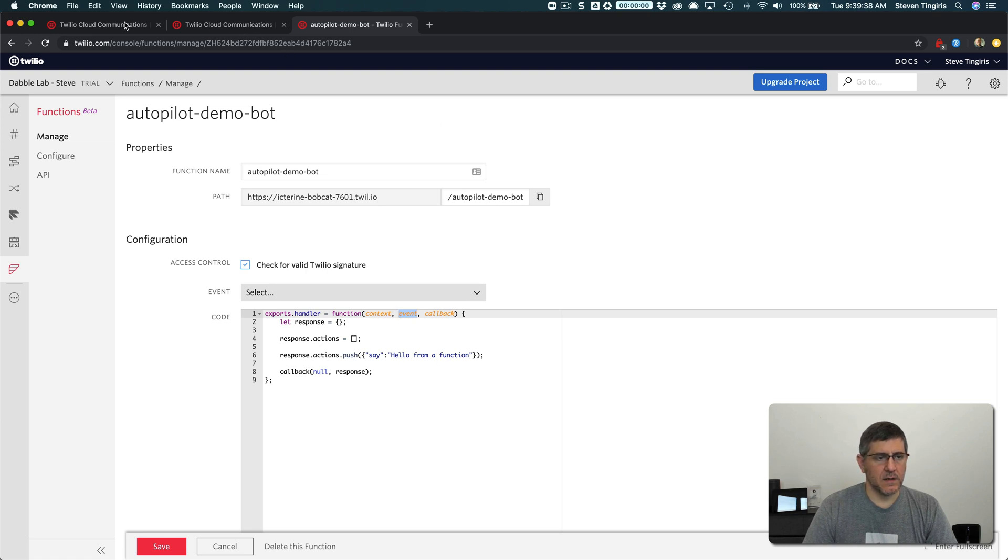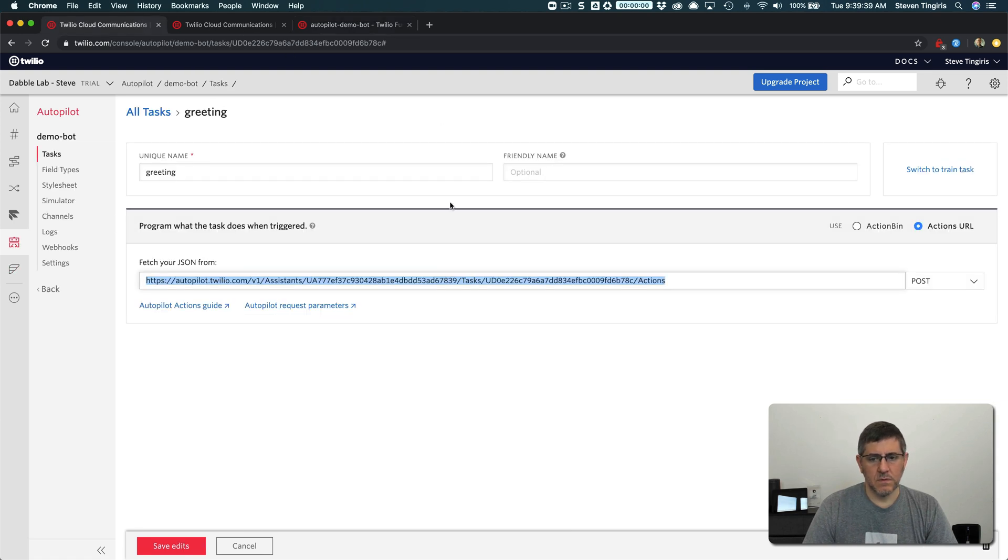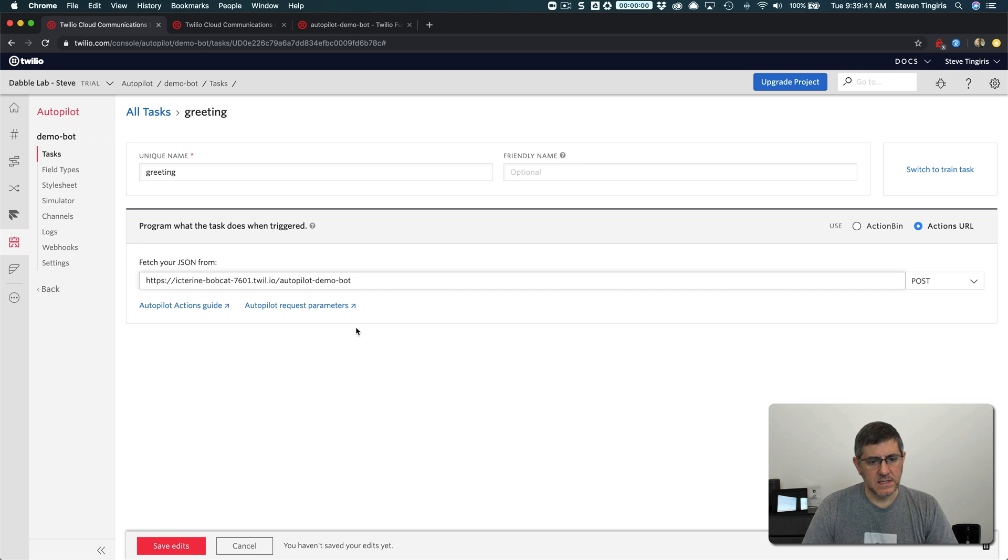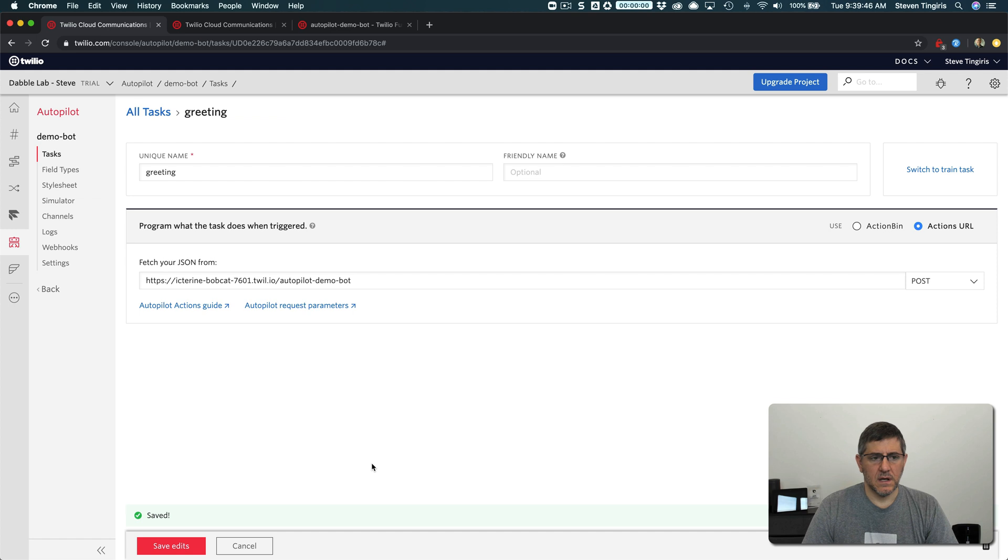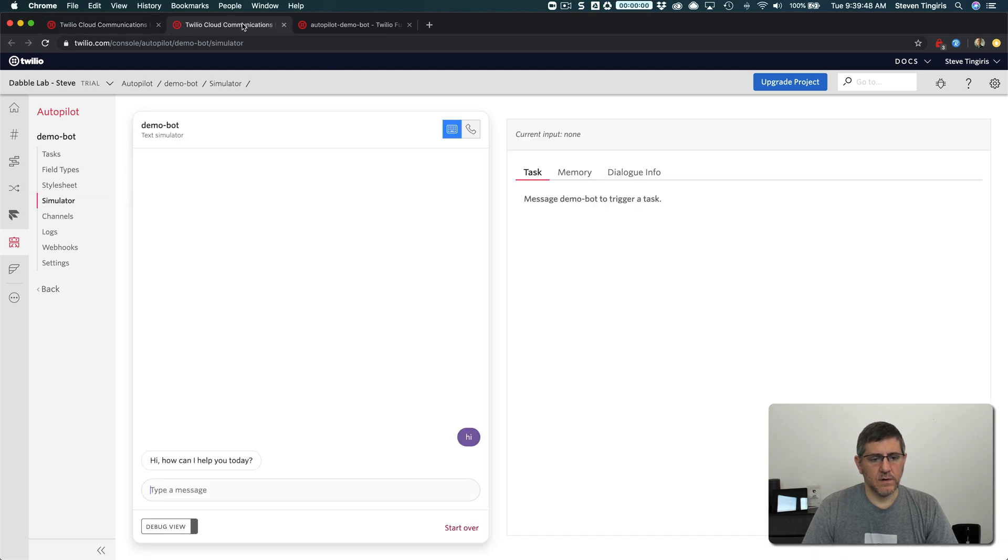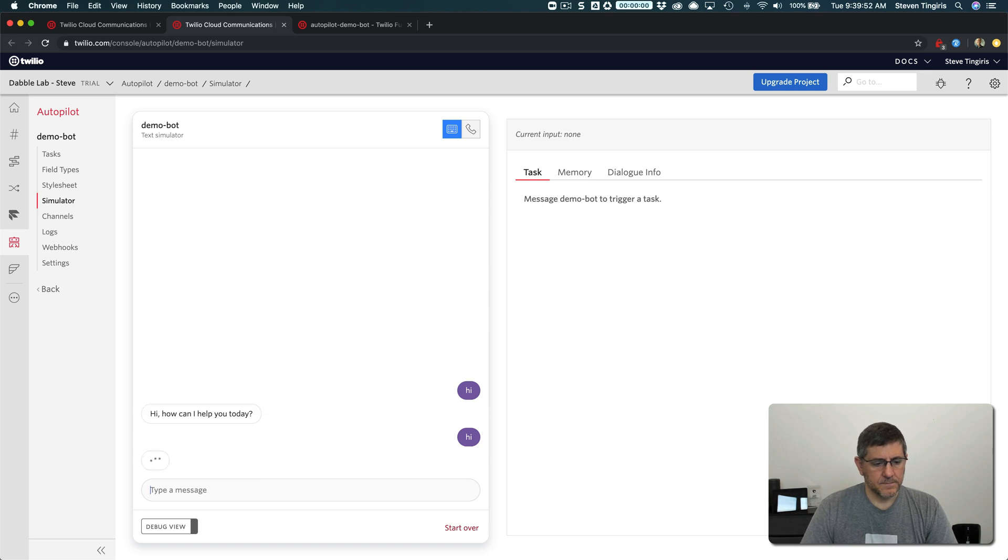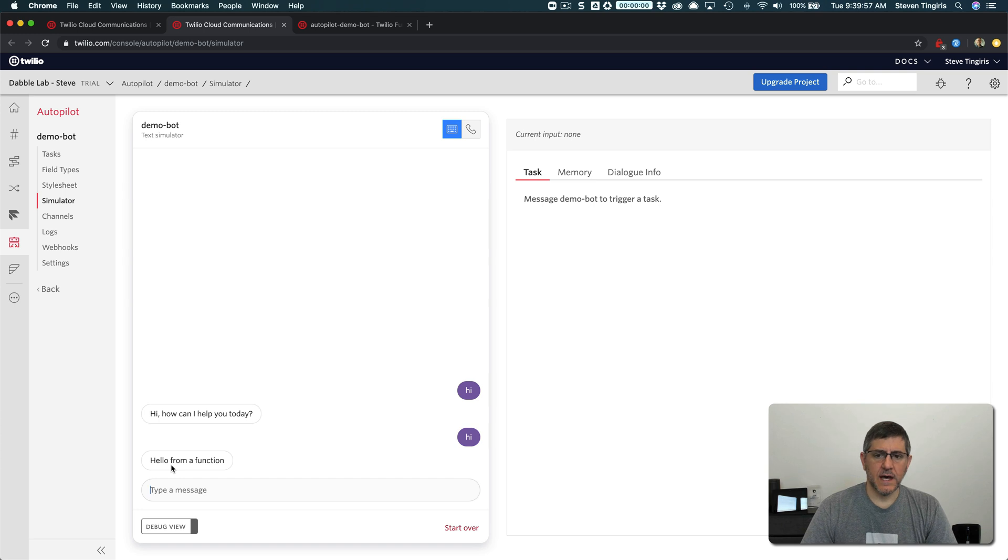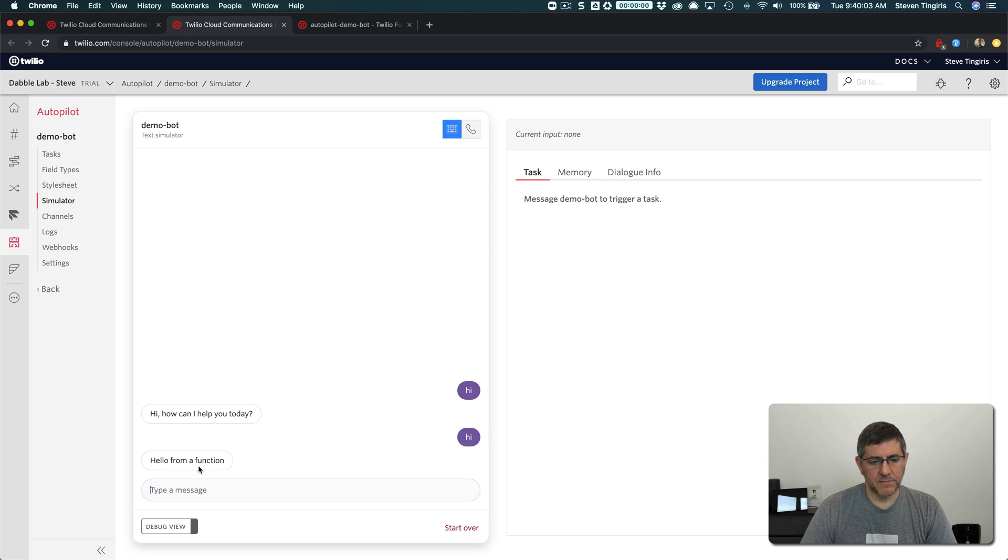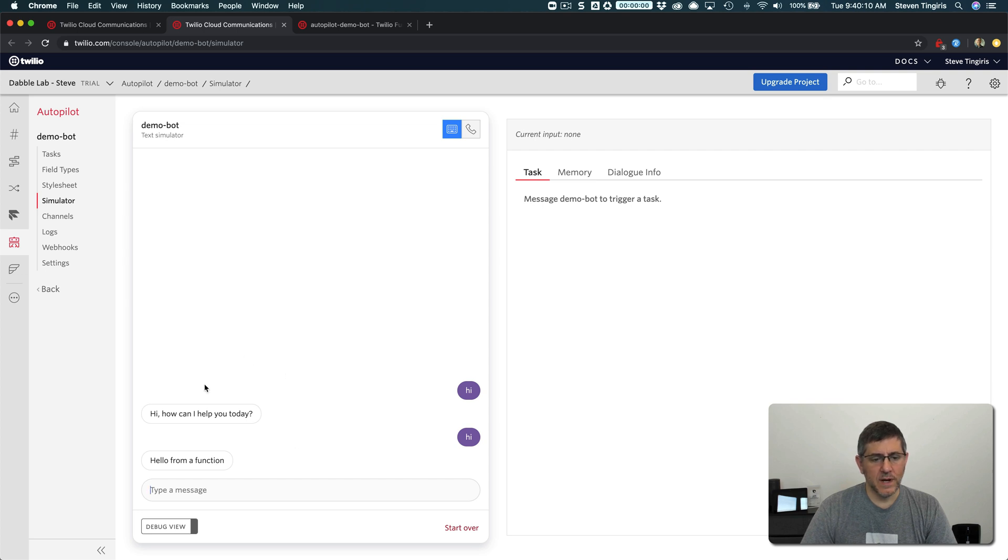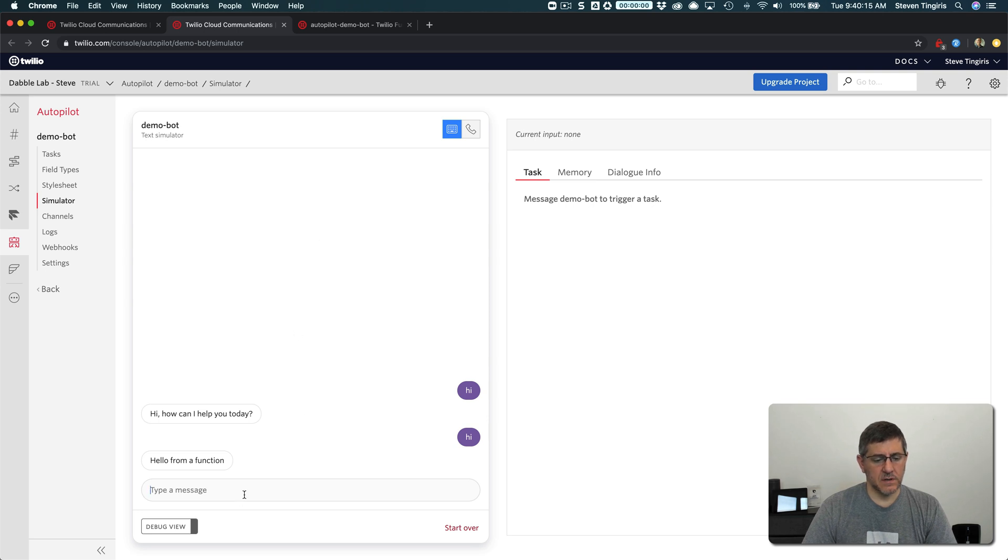So if I go back over here to autopilot and just paste in the URL for that function that we just created and save it, this is going to wire things up differently. So now when I say hi, I get hello from a function. So rather than the static JSON responding from the bin, we're now responding back from a function. And this is really important because now I've sort of able to do whatever I want within code to start working with autopilot. So let me show you another example and hopefully that'll illustrate it.